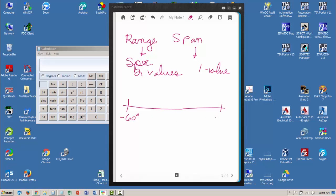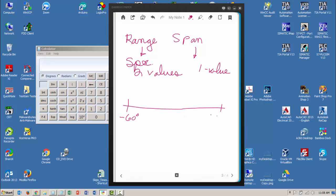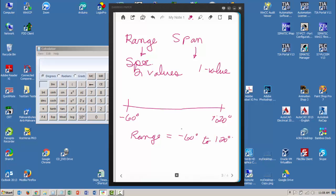We'll put a value here of minus 60 and we'll say this is degrees, and we'll put a value up here of let's say 120 degrees. So I've got a range of minus 60 to 120. So in this case, my range, again two values, is minus 60 degrees to 120 degrees.